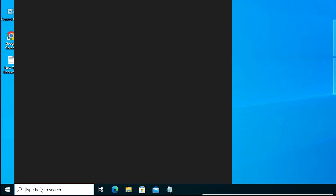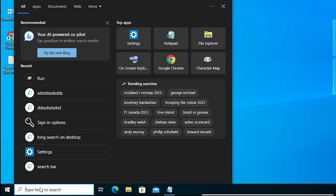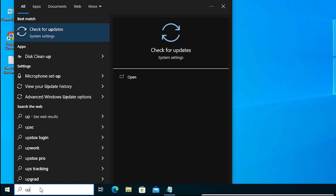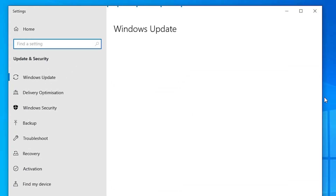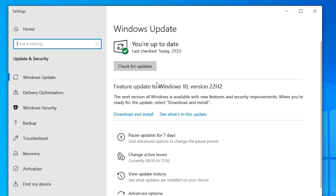The next solution is to update your Windows. If your search bar is working, go to the search bar and type 'update windows'. Check for updates, and if any updates are available, install them.